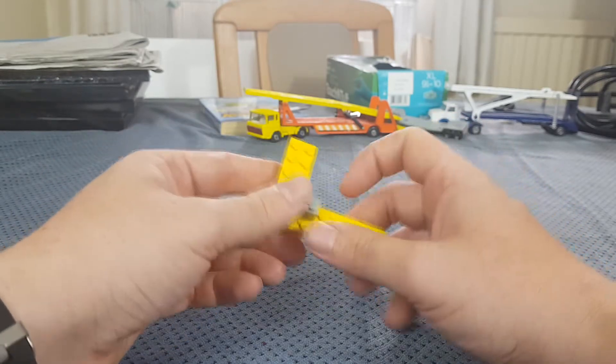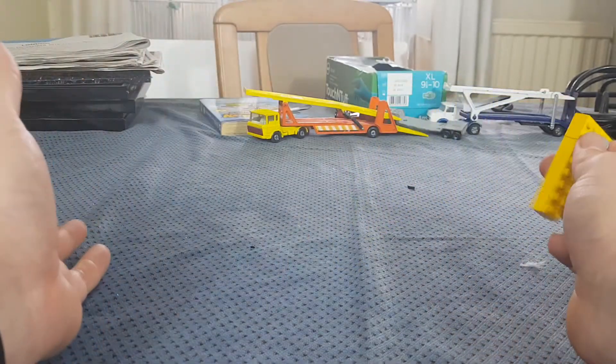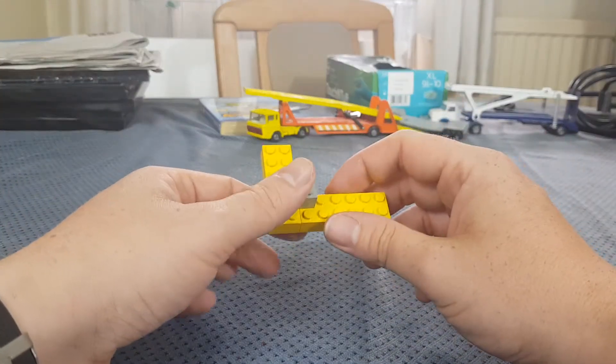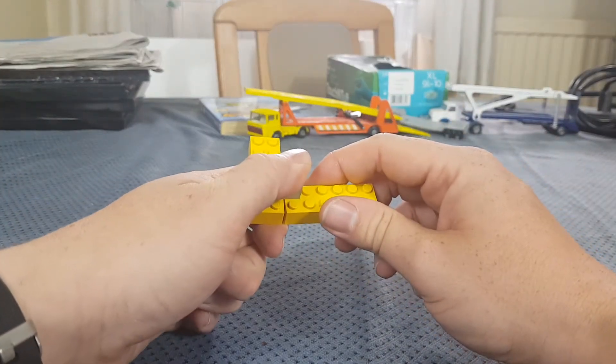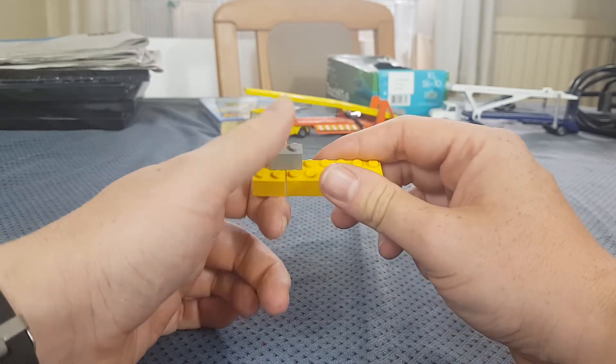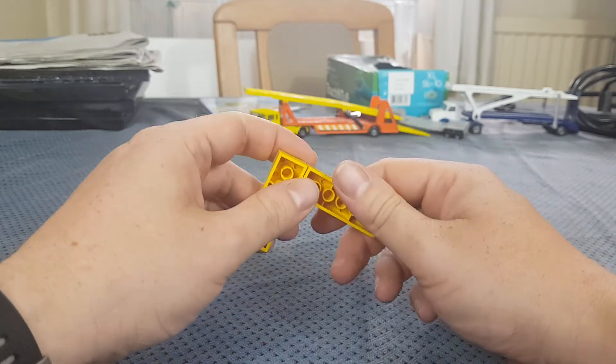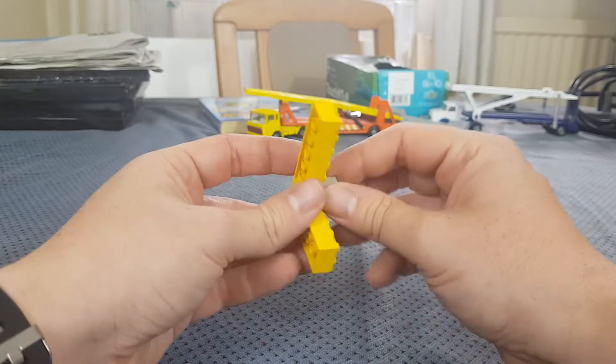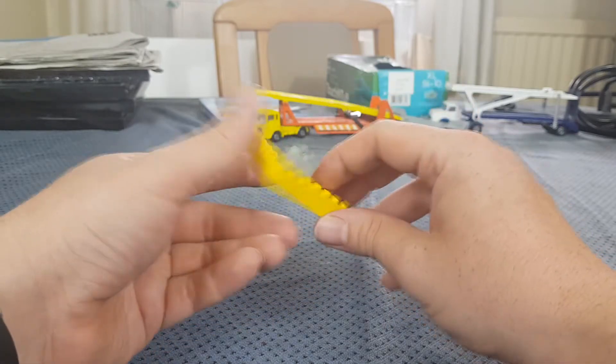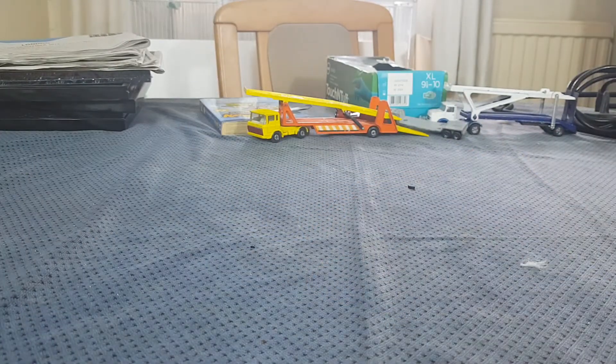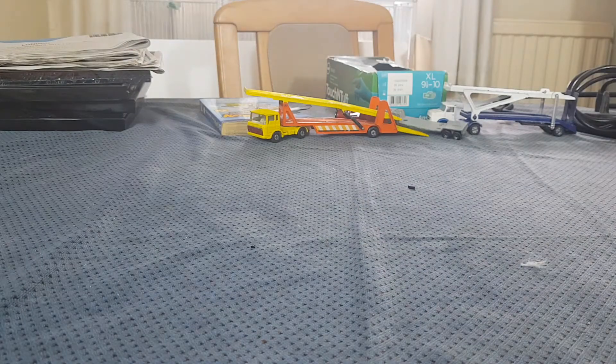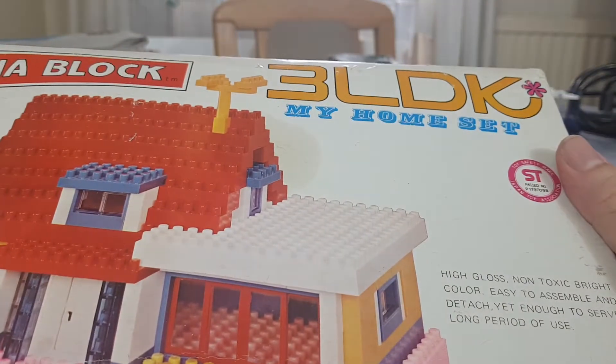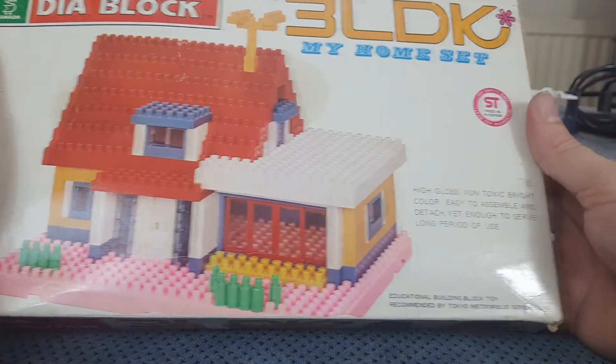And today we're looking at a very popular in the Oriental series of Lego. I'd never heard of them personally, but doing some research, there's quite a lot of it. While Pidge kicks off over there with his mirror making a lot of noise, because today we are looking at Deer Blocks 3LDK My Home Set.